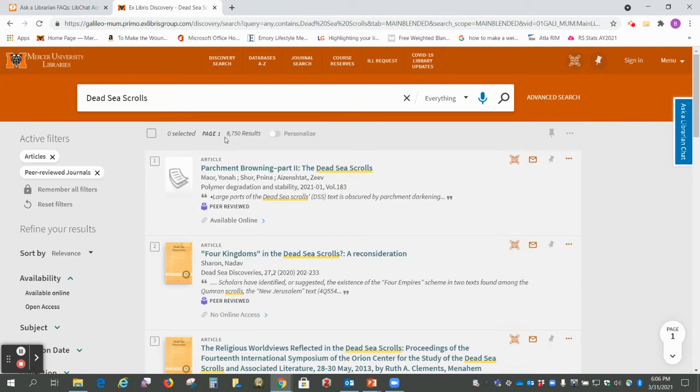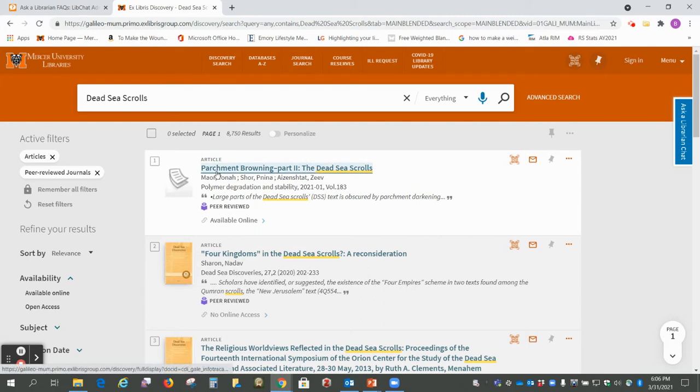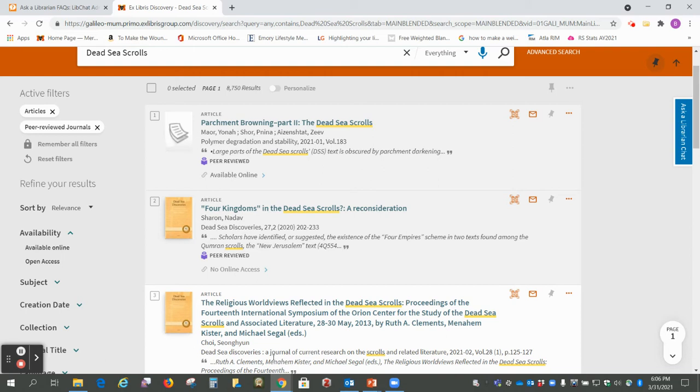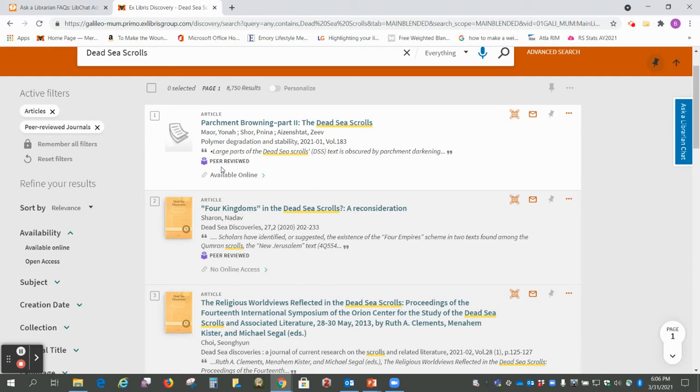Okay so we see we have 8700 results and so all of these should have something to do with the Dead Sea Scrolls and they should all be peer-reviewed or academic scholarly journals.